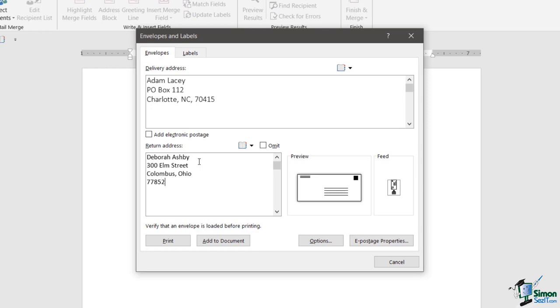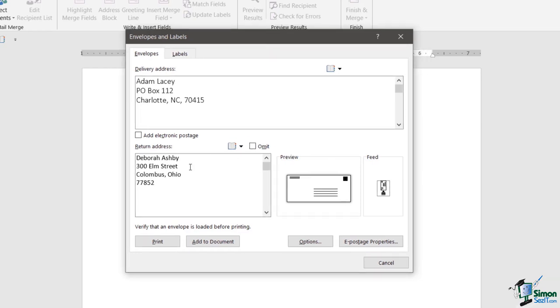I apologize to any Americans watching this course if I've got that address format slightly wrong. Hopefully you understand what I mean. Now we've got our return address in there, we have our delivery address which is great, and you'll be able to see in the preview window on the right hand side where those two items are going to appear when we print the envelope.